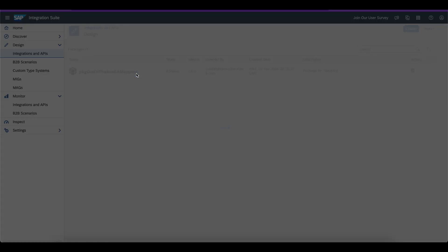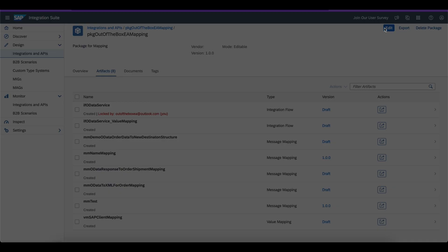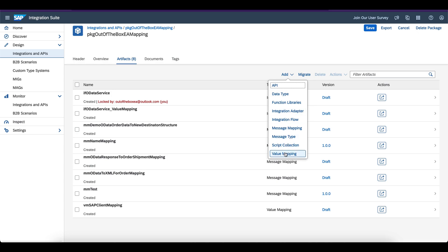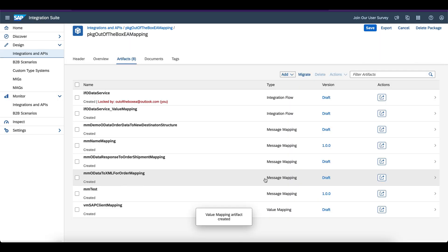Let me go back to the package, go to the artifacts, and click edit. Now I am going to add a value mapping here. Click on Add and then Value Mapping. Give it a name — value mapping country name to country currency code mapping. Just give it a name and add, then open it in the editor.